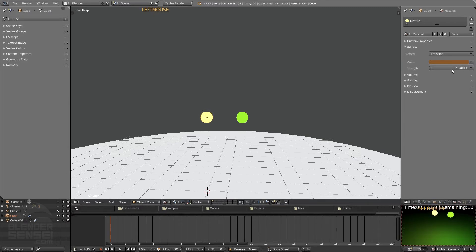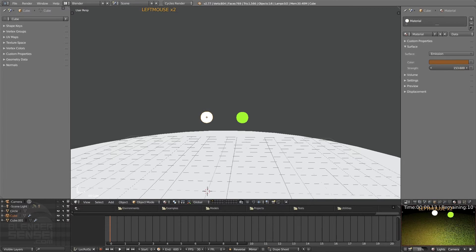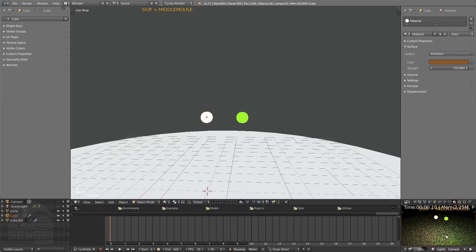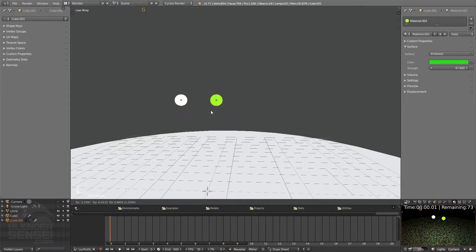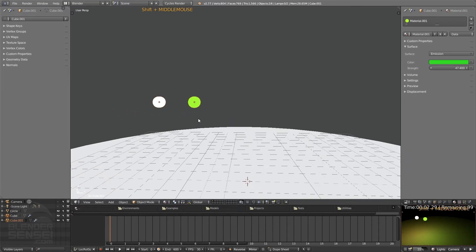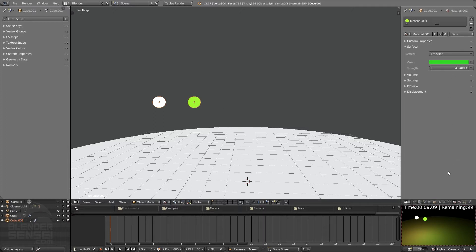So if we press render preview now we got this light over here, I've got this green light over here. Okay, so that's one way to deal with lighting in Cycles. You just use objects, you know, whatever shape they are, and just manually have them have materials emitting light.